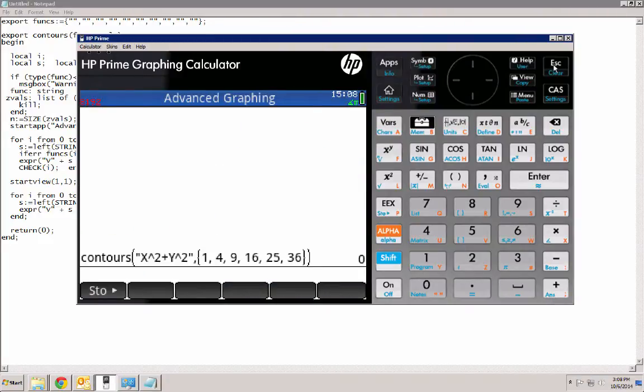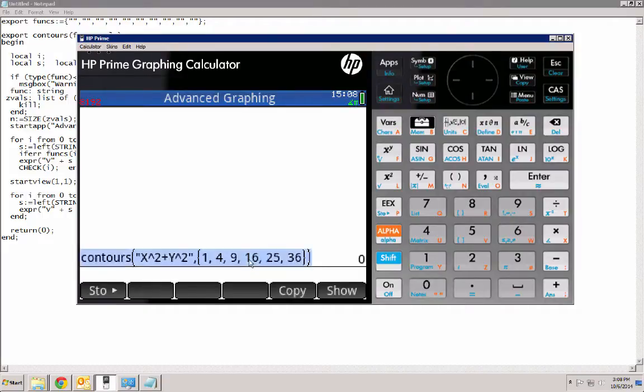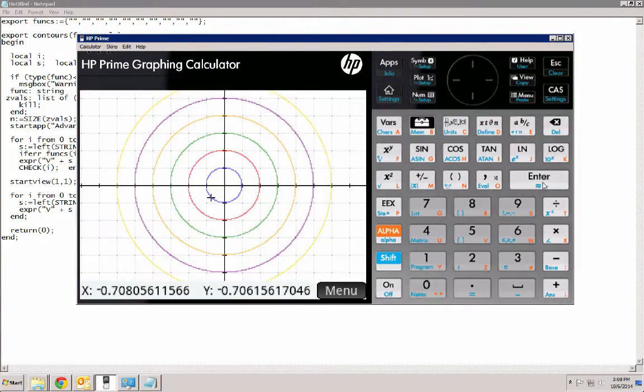What I've done is I've put together a program that will allow us to just type in contours, the function that we want, and a list of the actual z values, the contour levels that we want. So, let's just go ahead and run this, and see what happens.